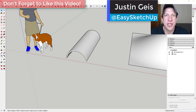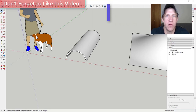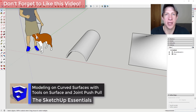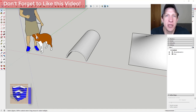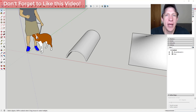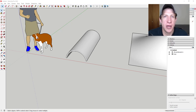What's up guys, Justin here with sketchupessentials.com, back with another SketchUp extension tutorial. In today's video, I'm going to talk about a few different ways that you can use the extension Tools on Surface in conjunction with Joint Push-Pull in order to add details and other things on curved faces inside of SketchUp.